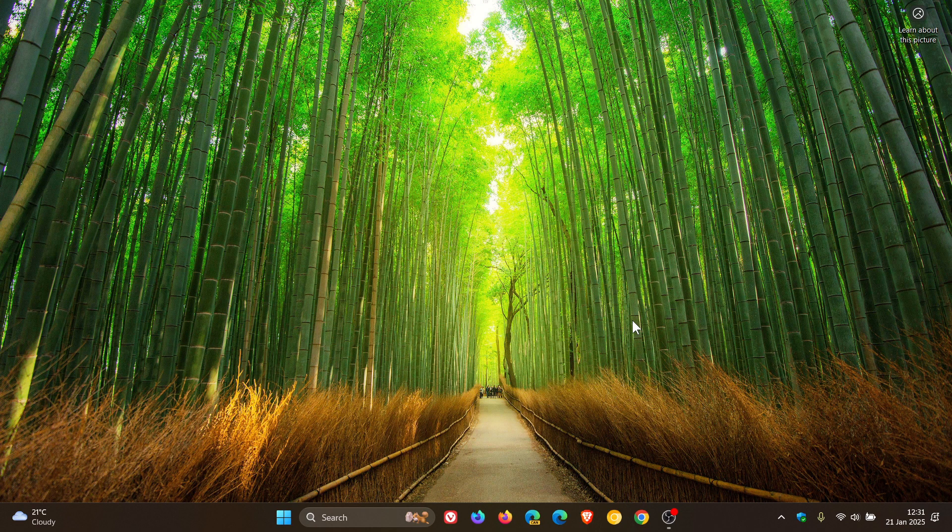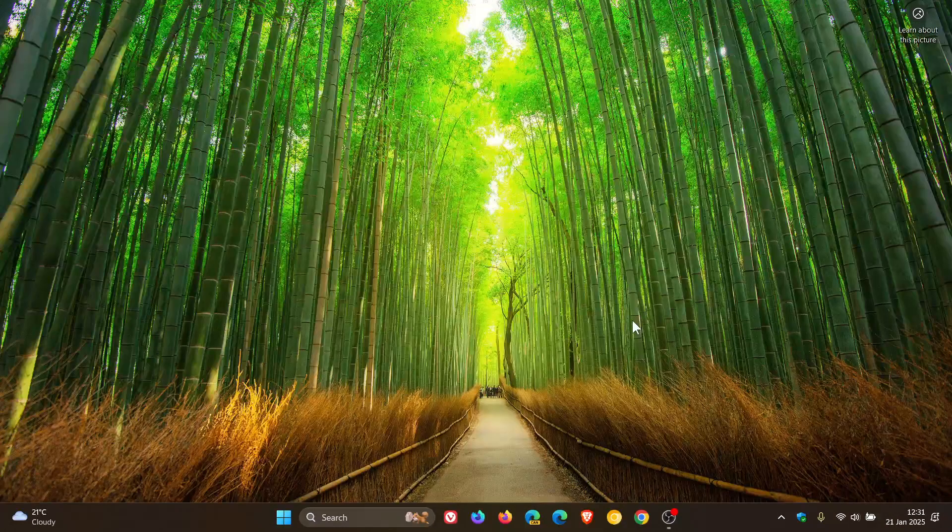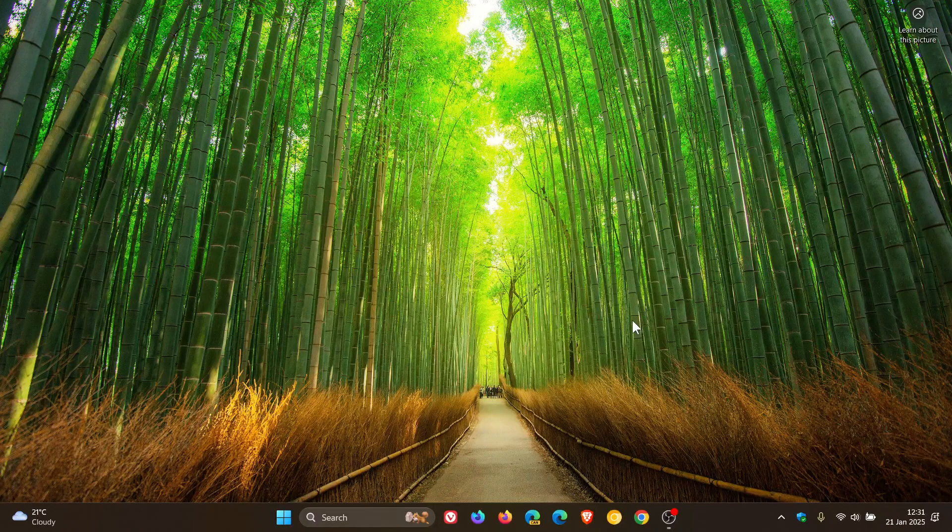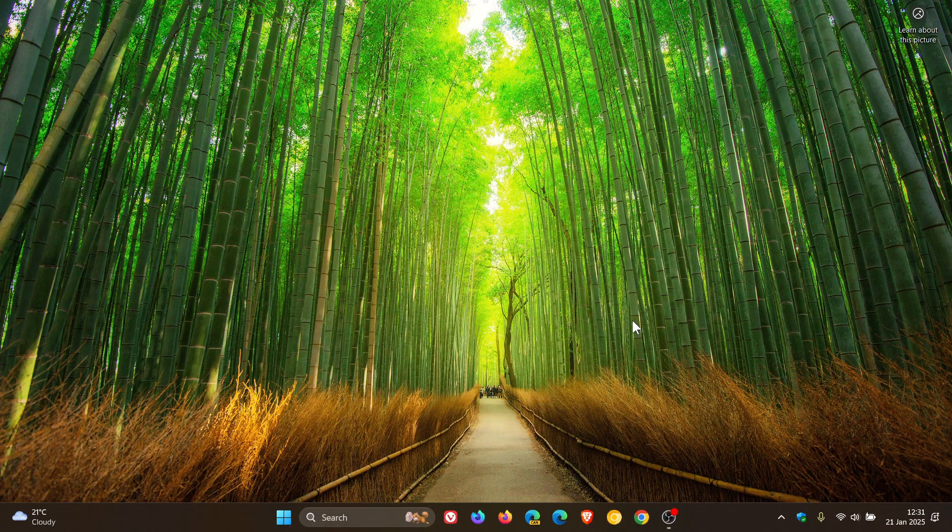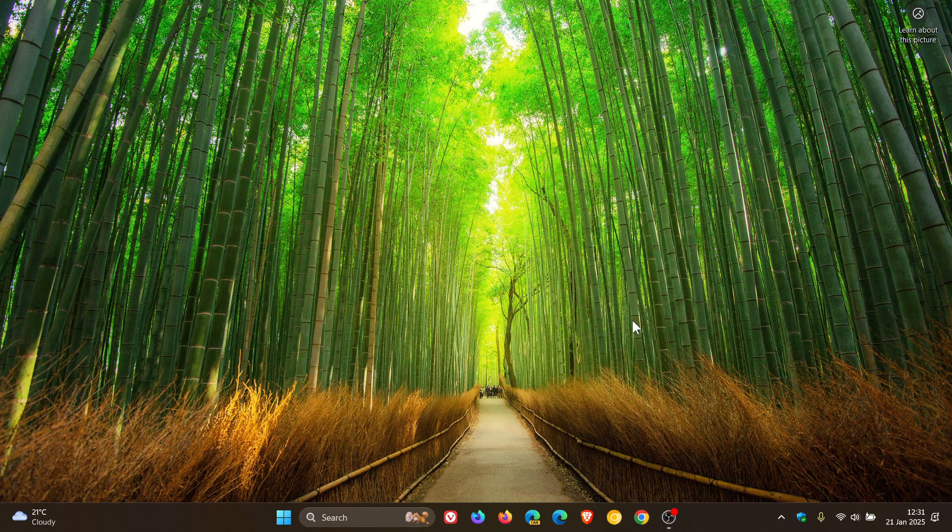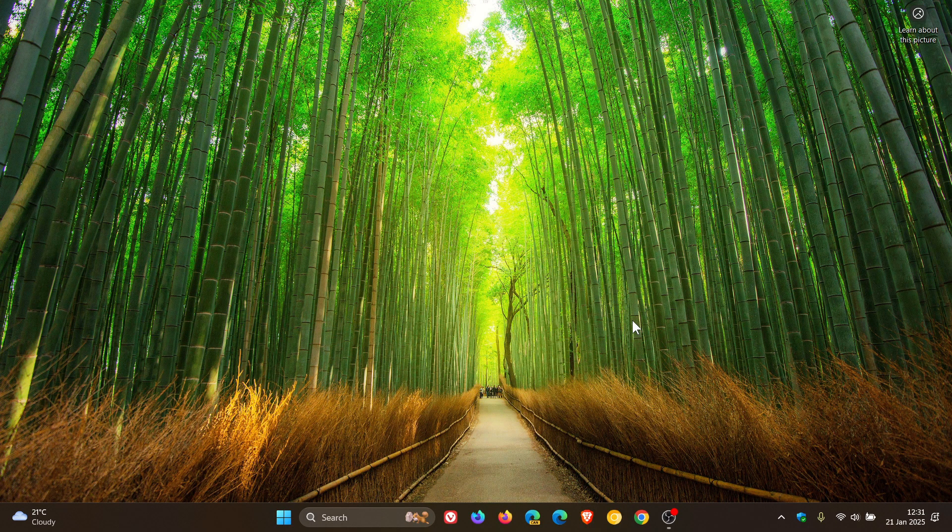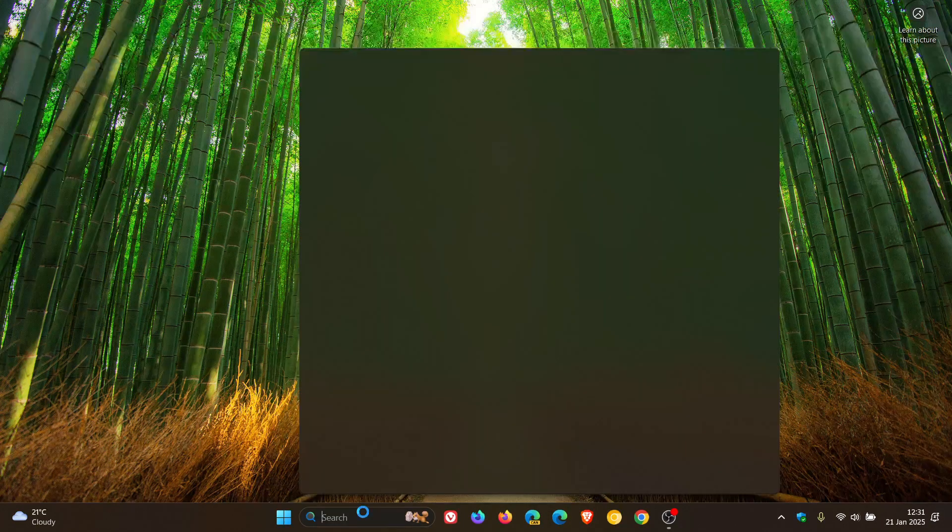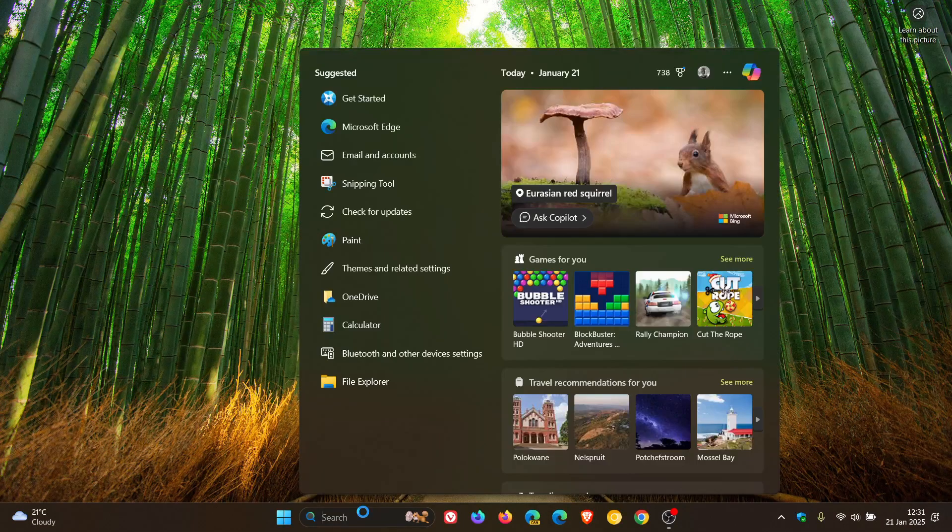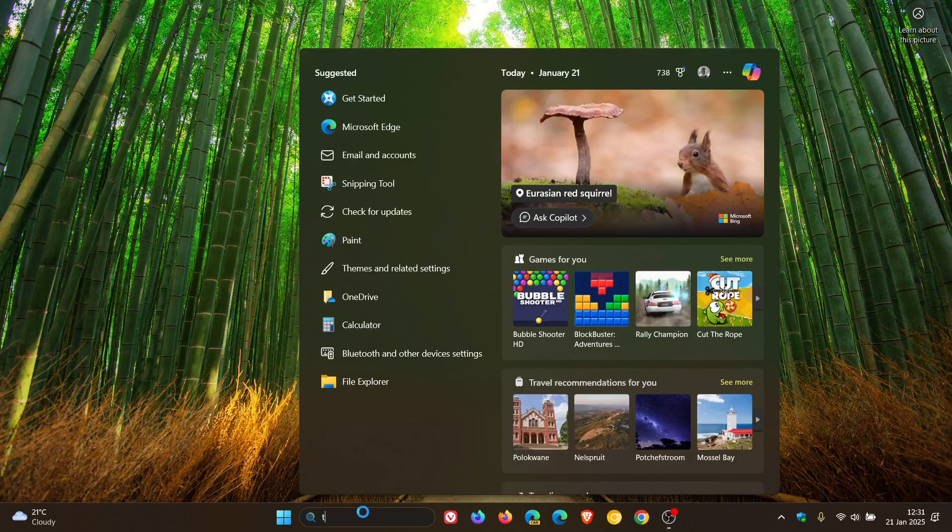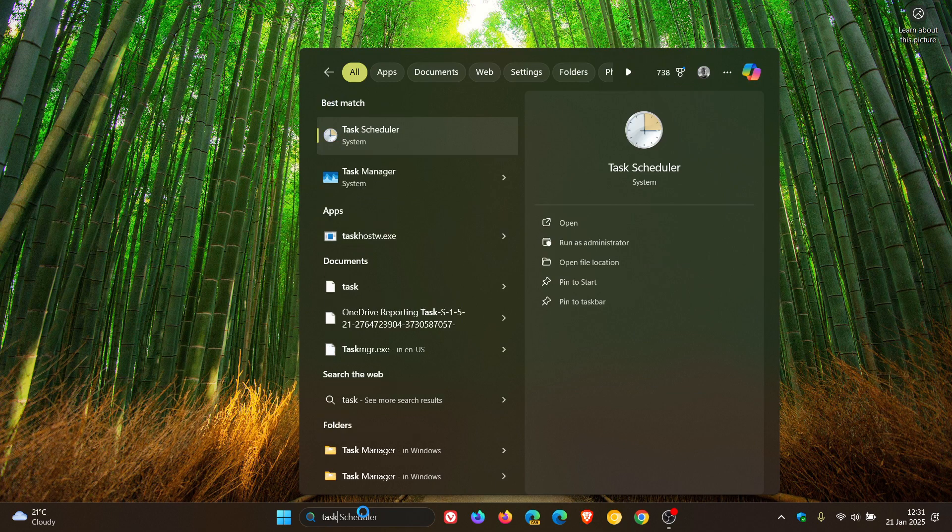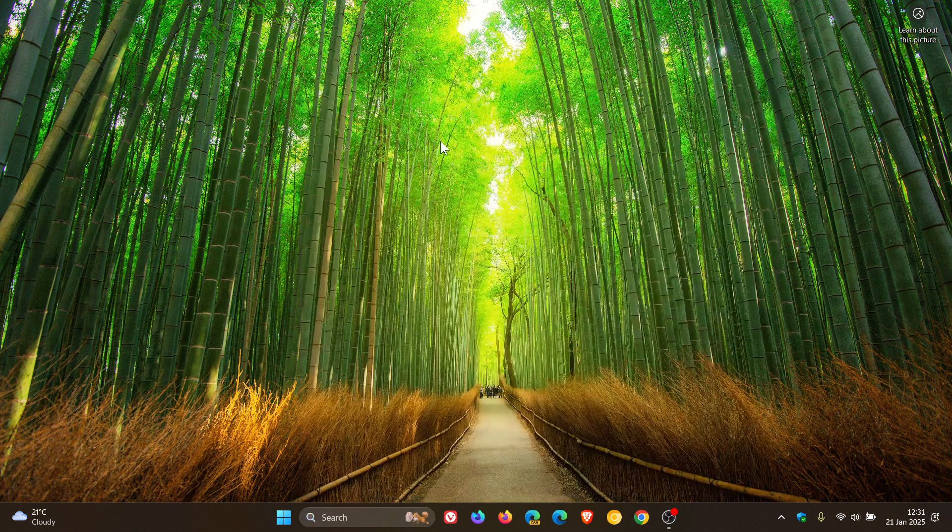Now, how we do this is by using the legacy Task Scheduler once again, like I showed you in that previous video. If you don't know where Task Scheduler is, the easiest way is just to do a search for 'task'. And there's the legacy Task Scheduler—click on that.